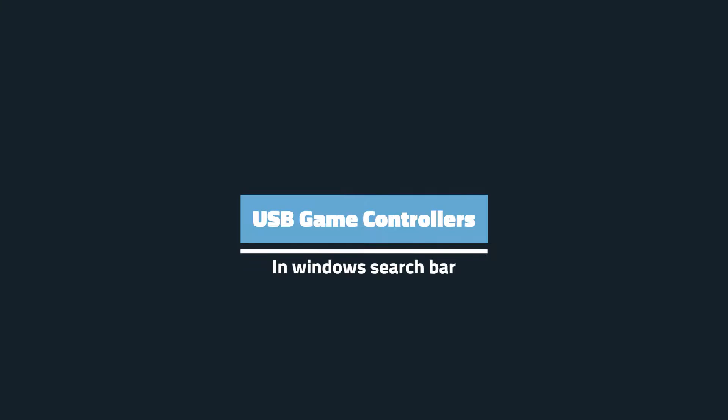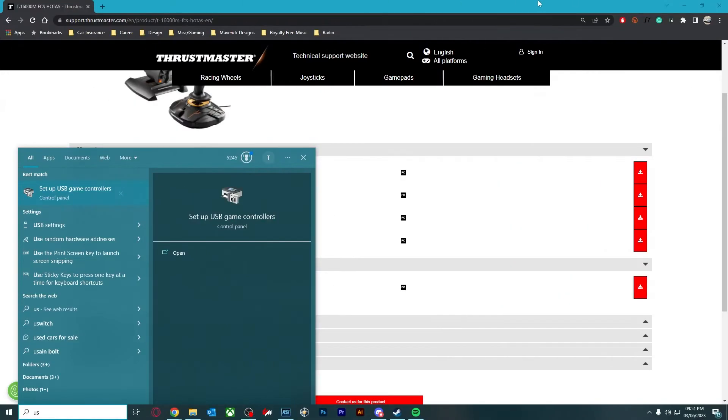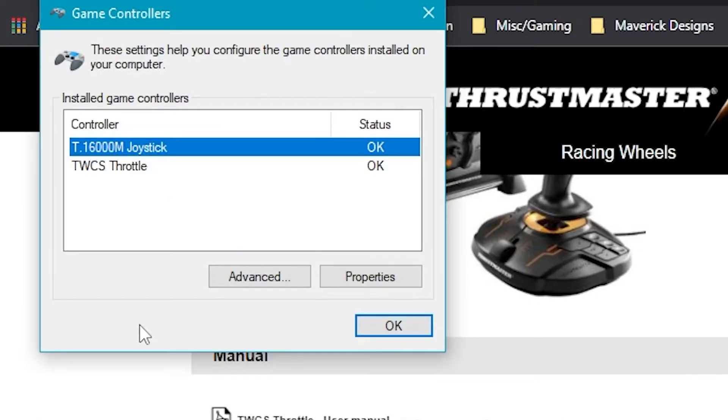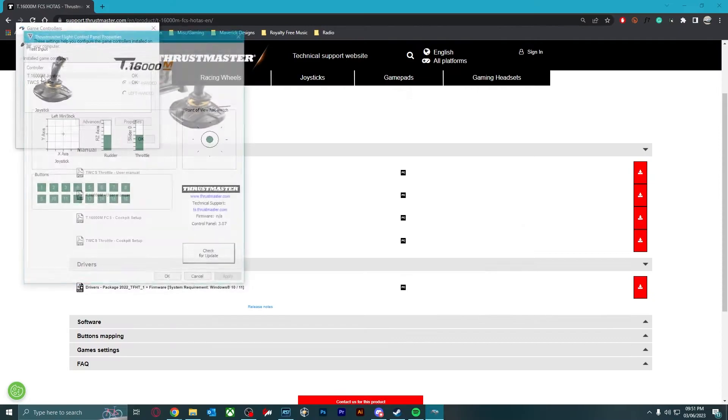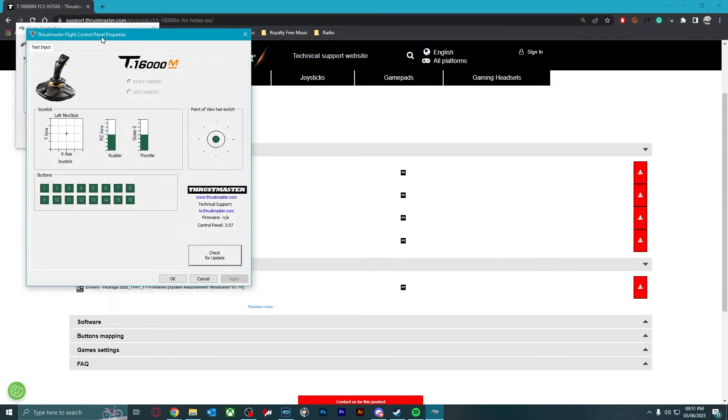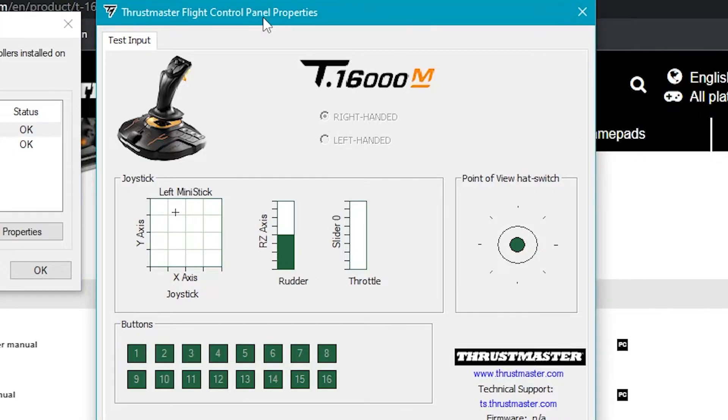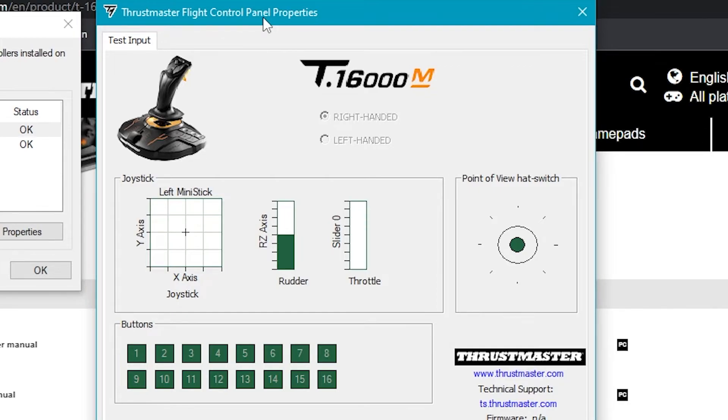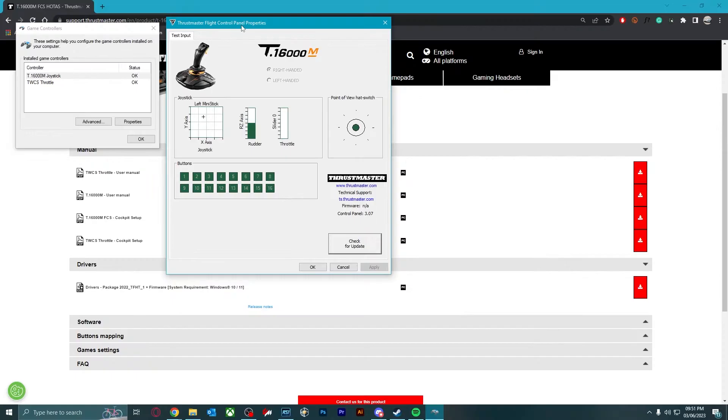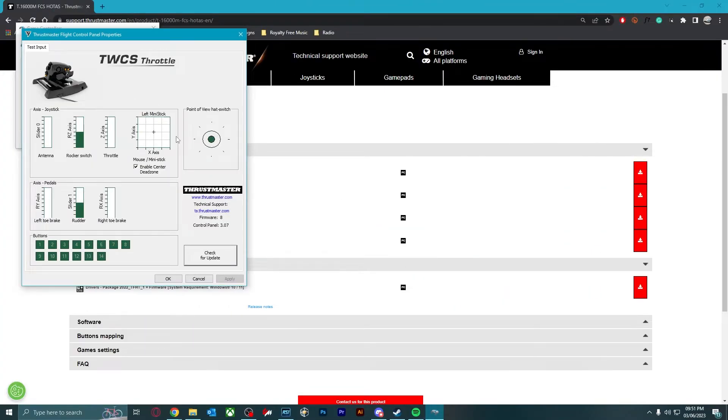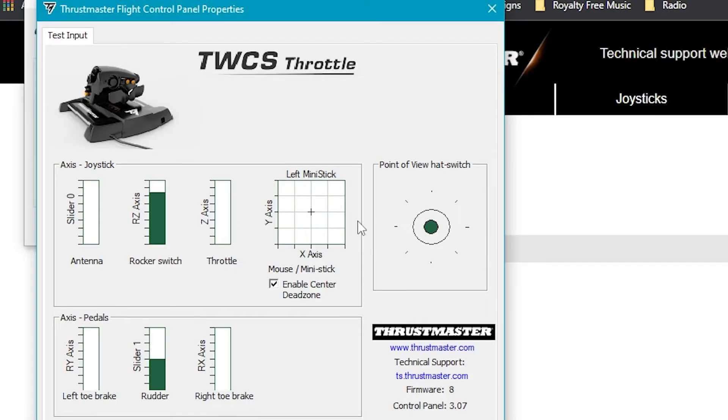Also, if you type in USB in the Windows search bar, it's got set up USB game controllers. That's what you want to click on. It'll give you a list of what's connected and I'm going to double click on the joystick first. And I'm just going to try a couple of controls. I recommend going through every single axis, every single button that you can access and just test that every single one works. If that's all good, you're good to go. I'm going to do the same throttle. It's all working. Brilliant.